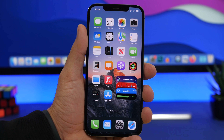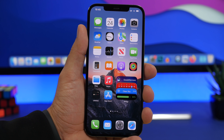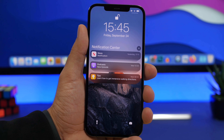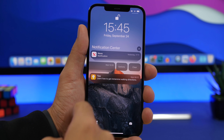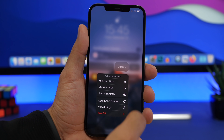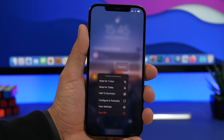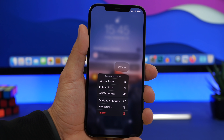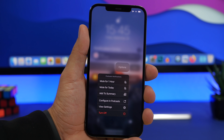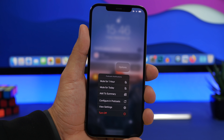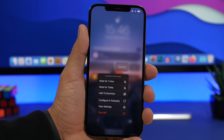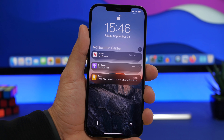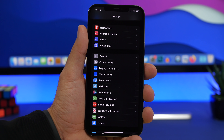Let's say you're getting a ton of notifications from one app. On iOS 15 there's a very easy way to mute them. Go to your notification center, swipe on a notification, tap 'Options,' and you'll get the option to mute them for one hour, for the day, or move them to the scheduled summary so you won't get those notifications immediately — they'll come in all at once when the summary arrives.